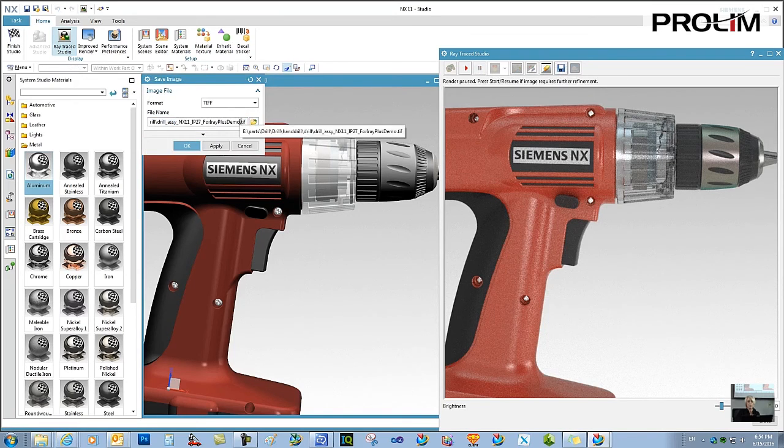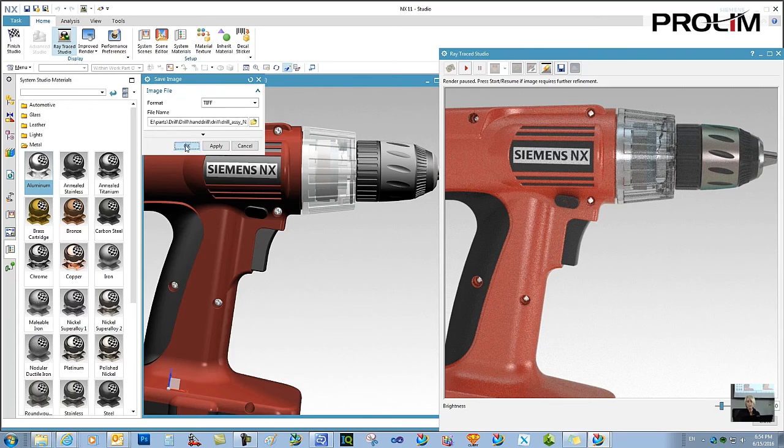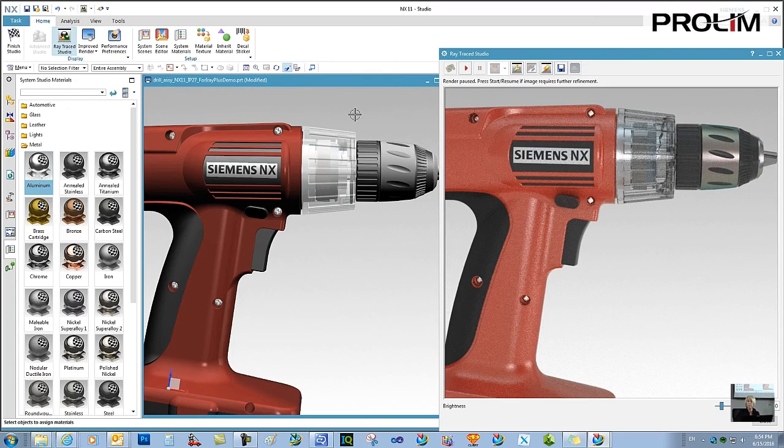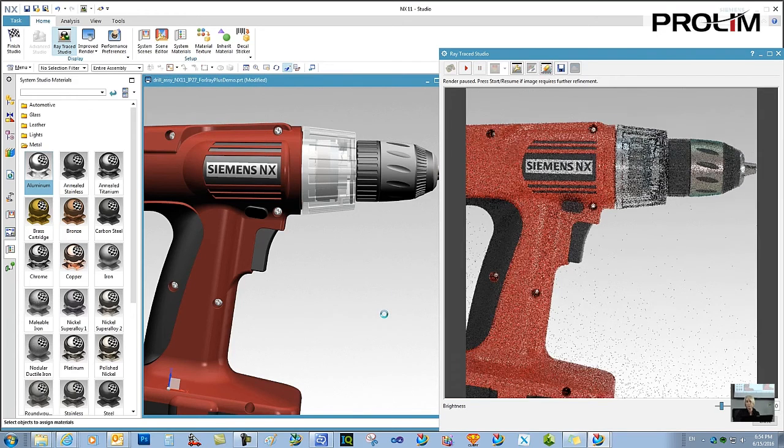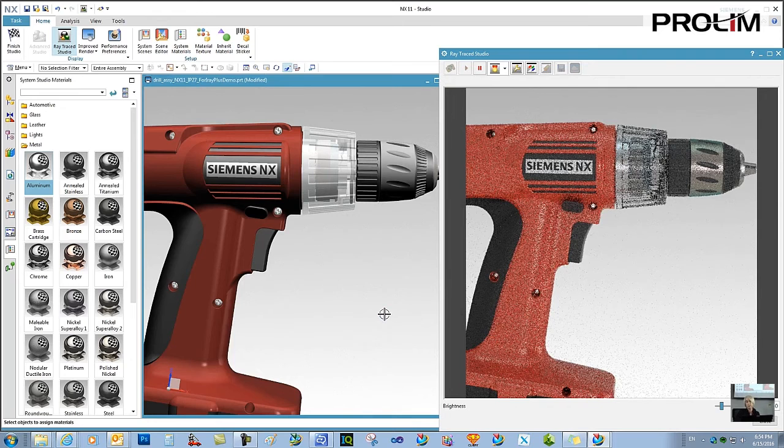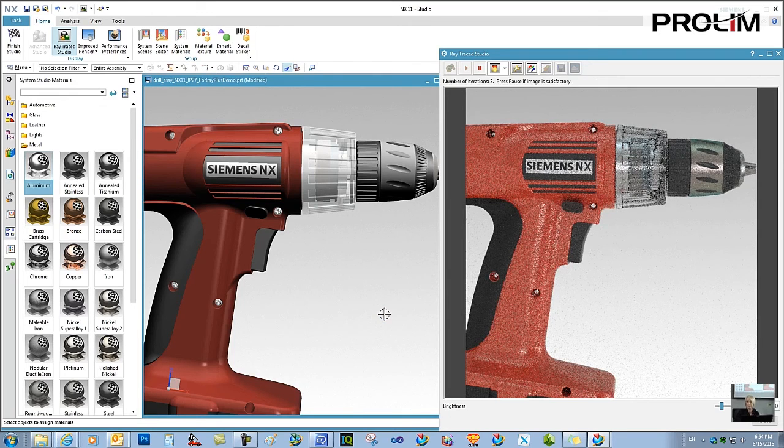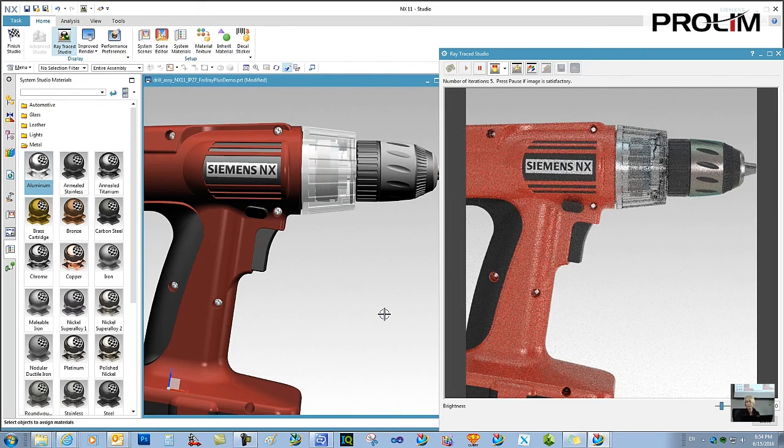And I just specify which file and which folder. And now I've got my image for a presentation. So when I erase the image, then I go back to the dynamic mode.